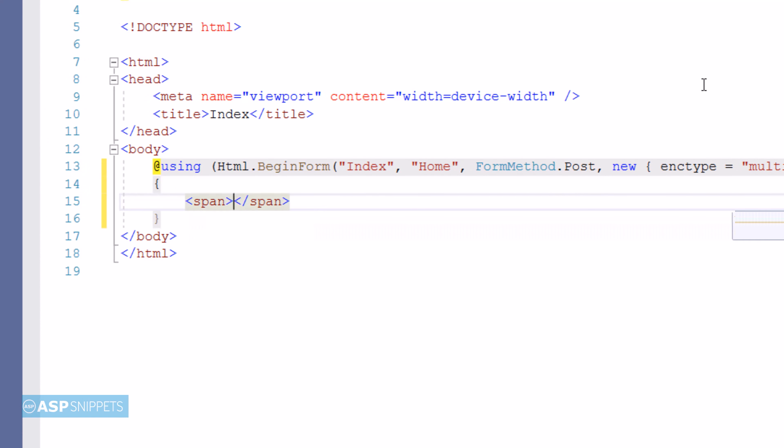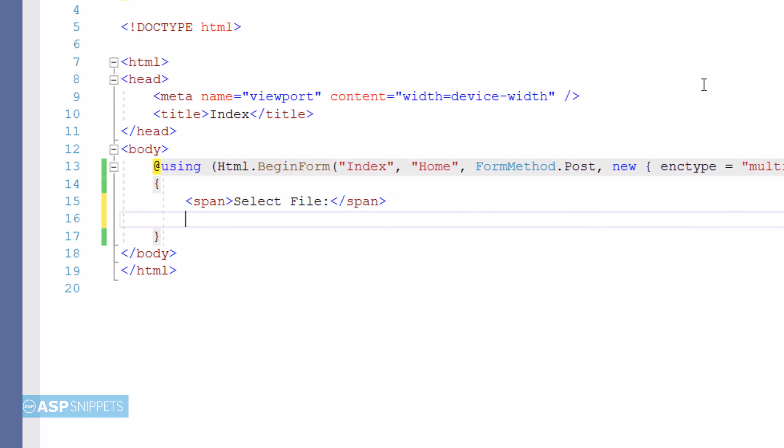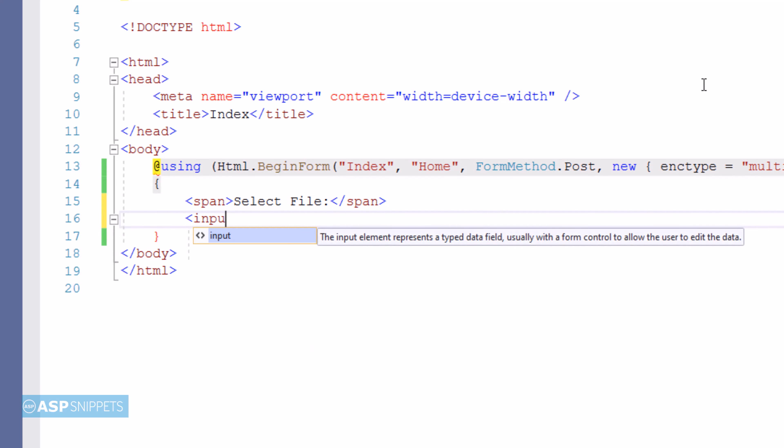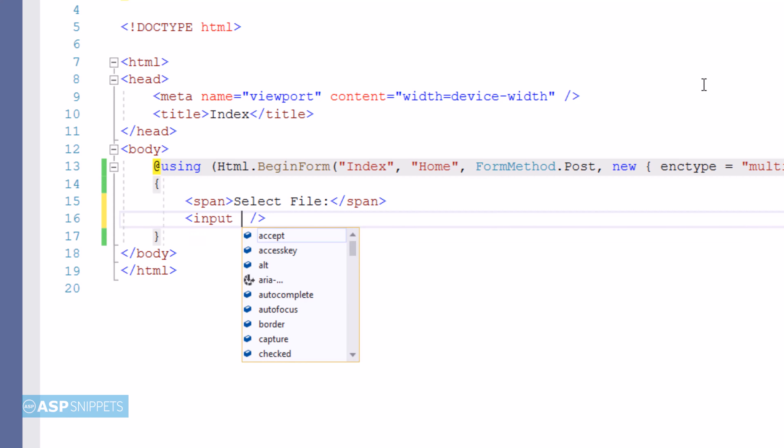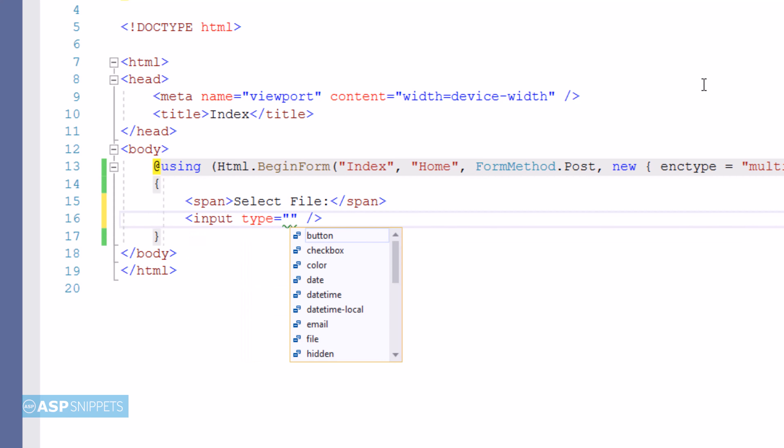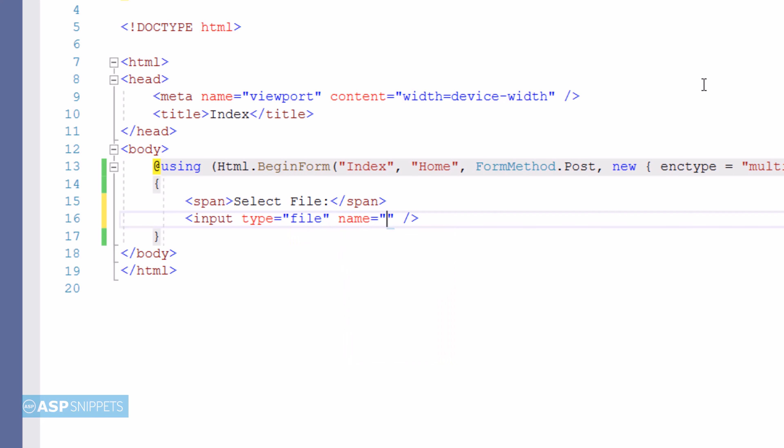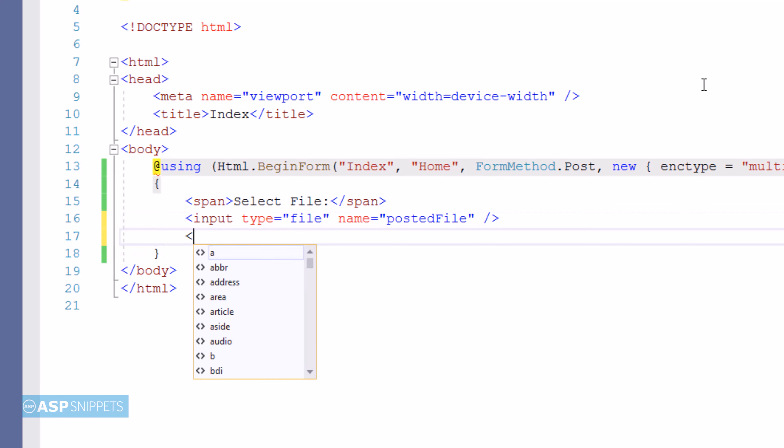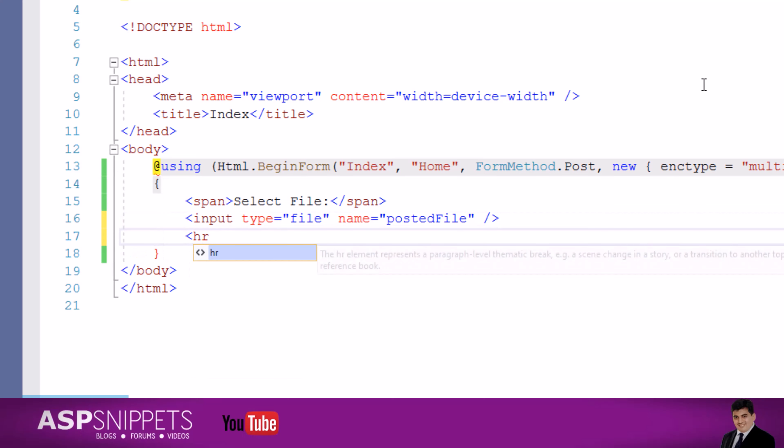I'm making use of an HTML span. This particular span is used as a label for the file upload control. Now I'll be adding a file upload control - input type equal to file - which will be used to select and upload the file to the server. I'm setting the name attribute here. The name attribute is very important because on the server side, that is inside the controller, this particular field value will be accessed using the name attribute value.